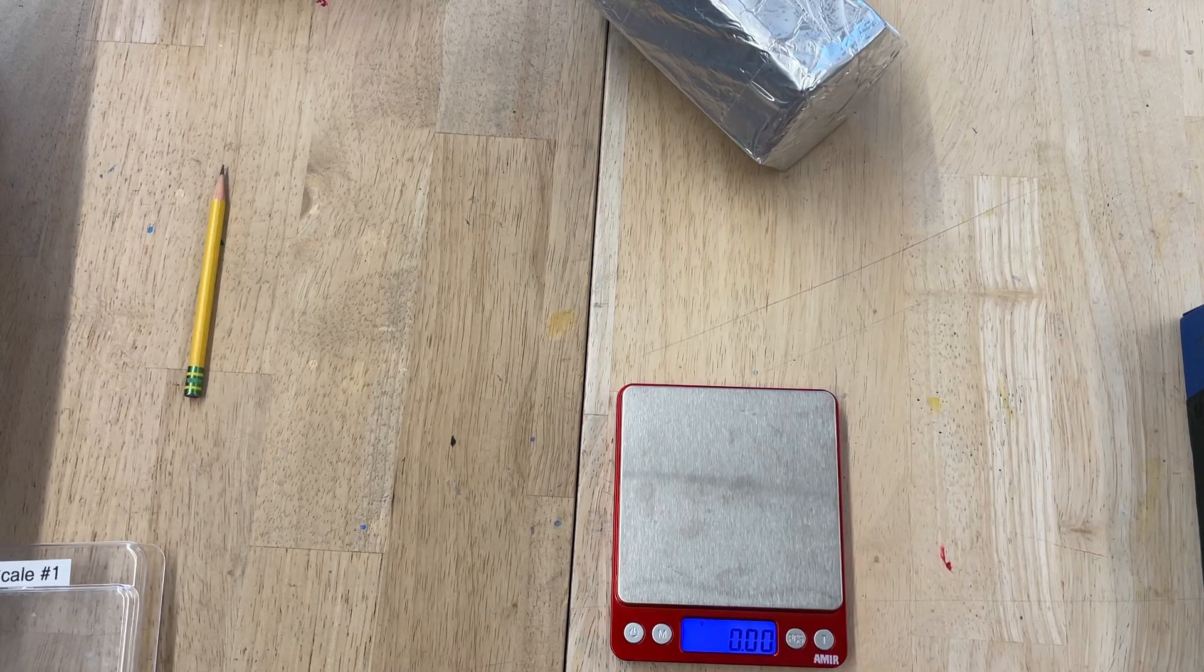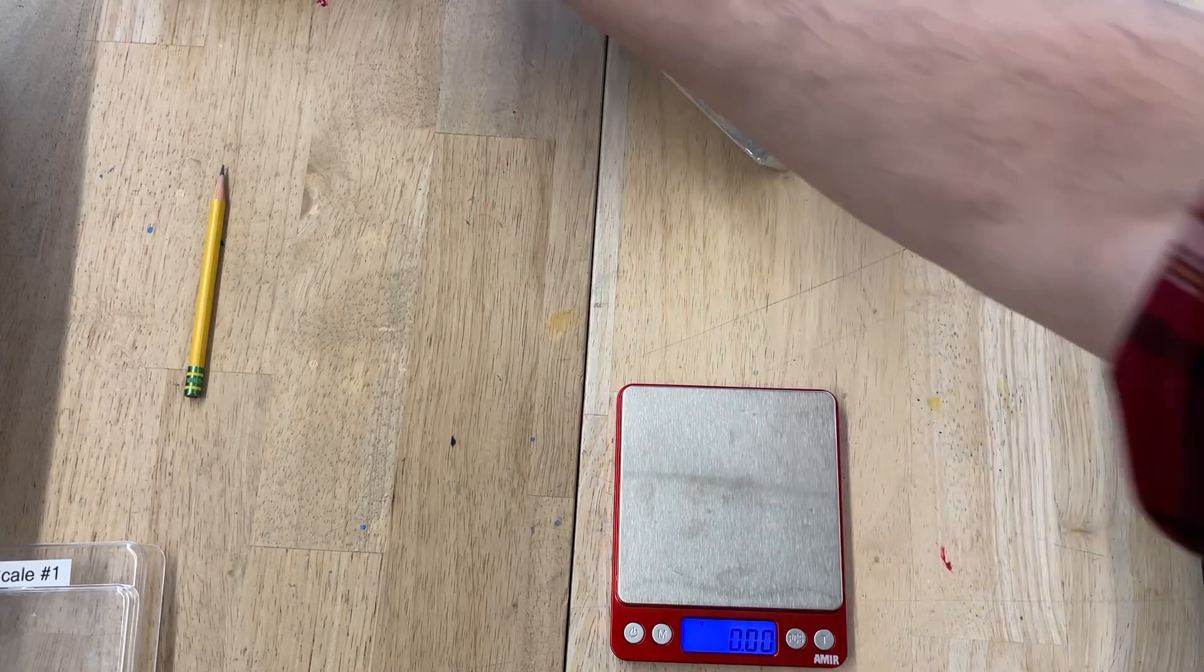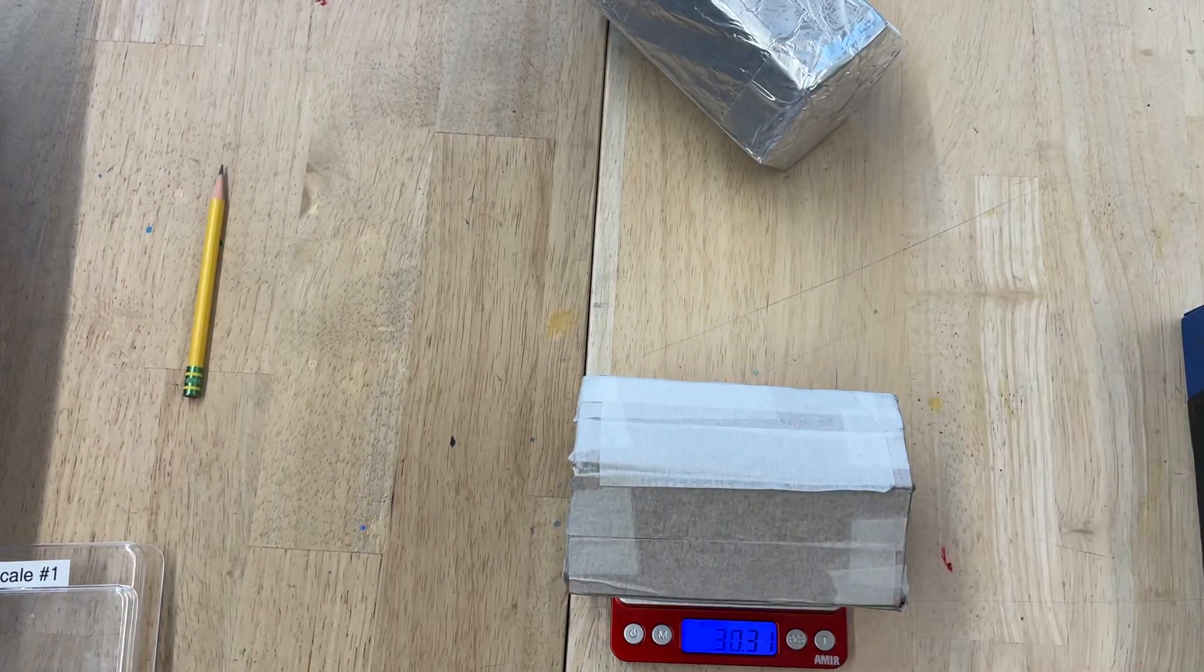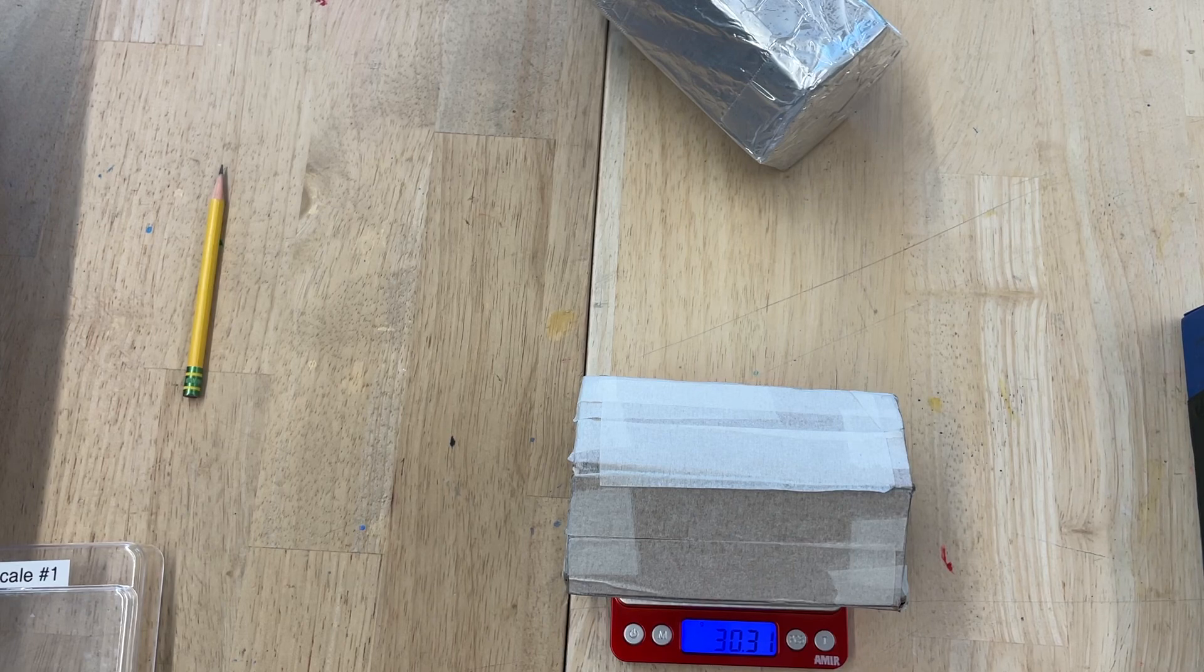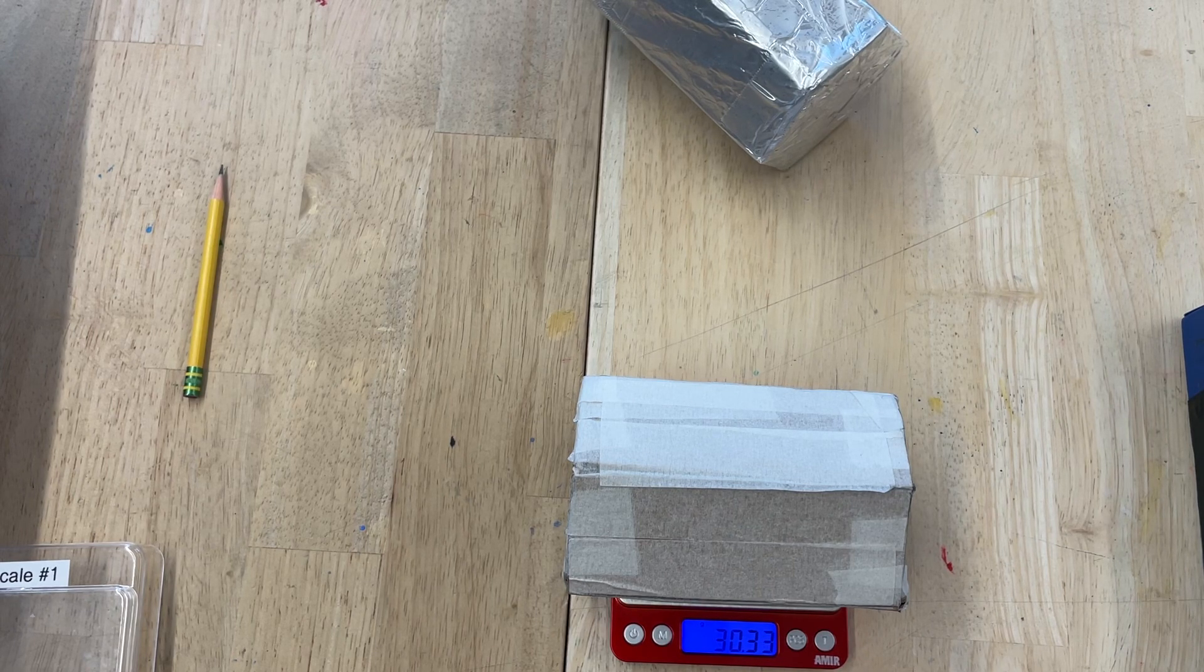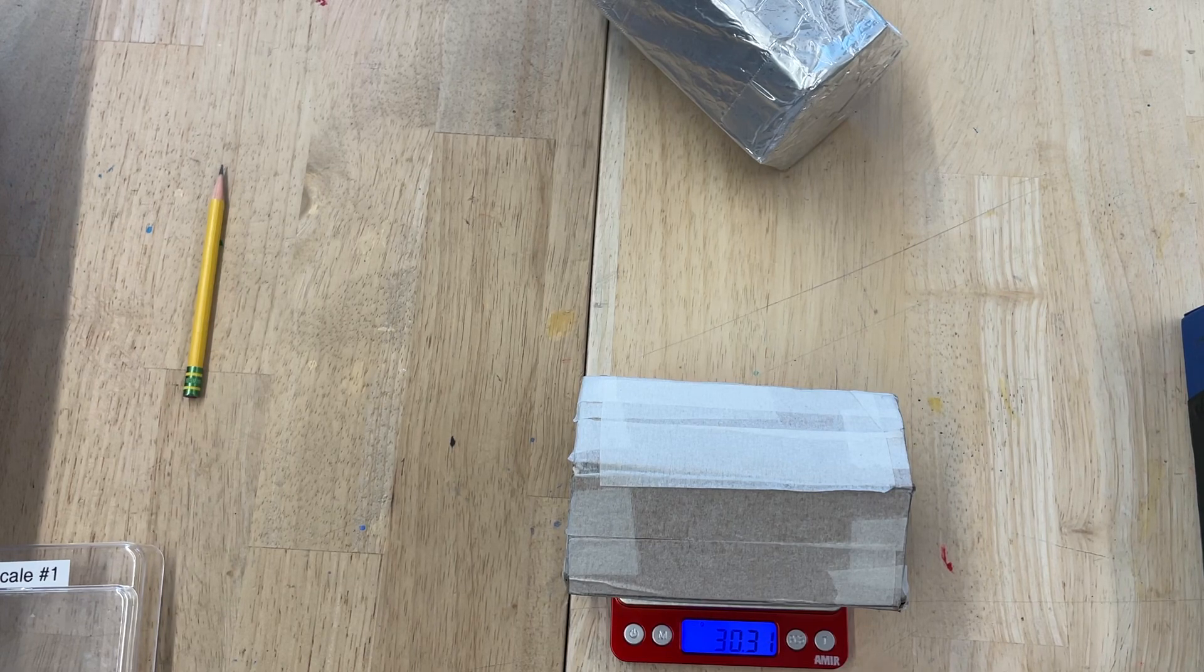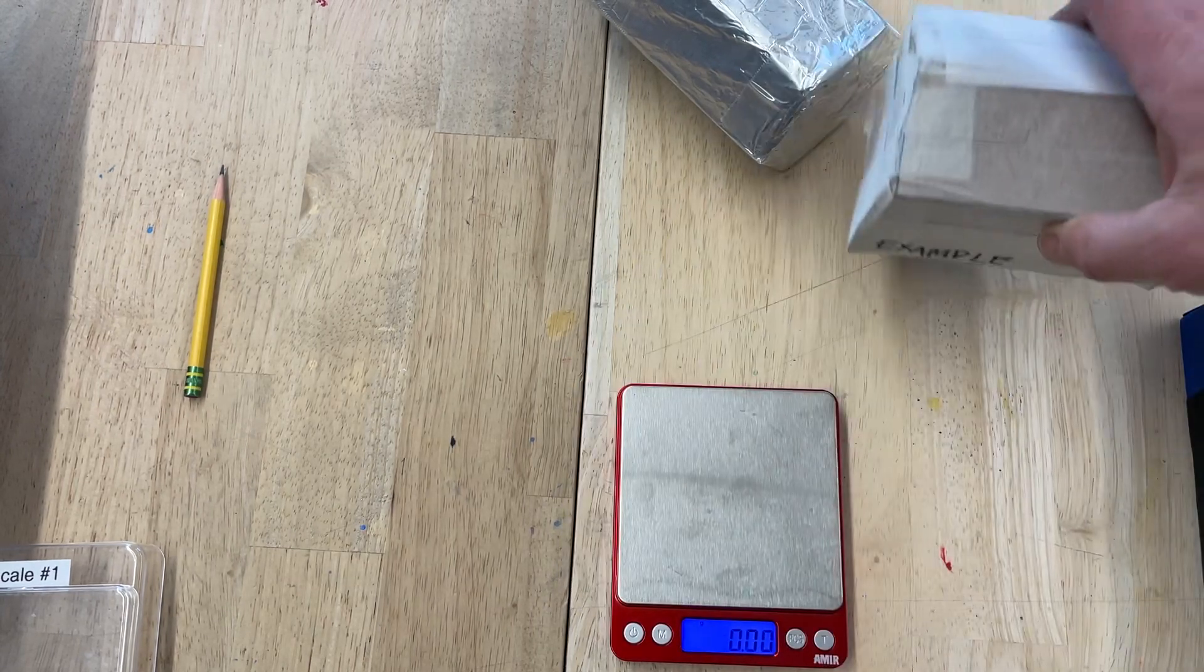Let it come to zero. And then you just take your house, you put it on it, and this one, for example, is 30.31 grams or 3.3. It will kind of go back and forth. You can pick the average of them, which is 30.32 grams. Write that down.